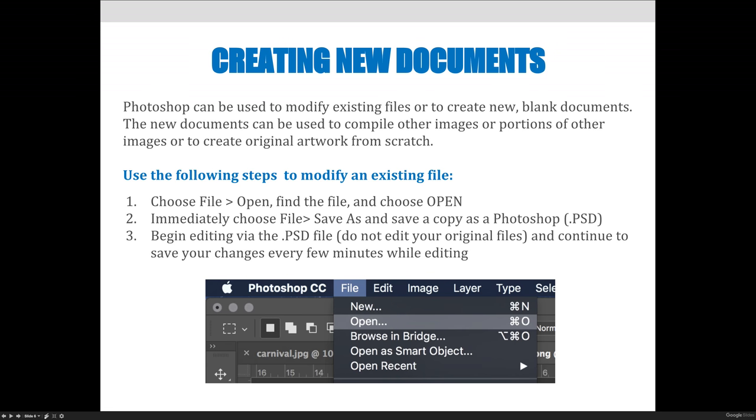So Photoshop can be used to modify existing files or to create new blank documents. The new documents can be used to compile other images or portions of other images to create original artwork from scratch.